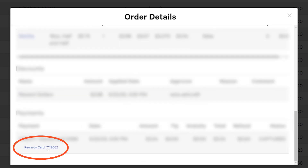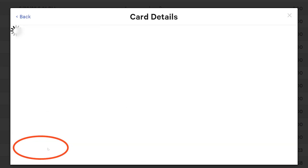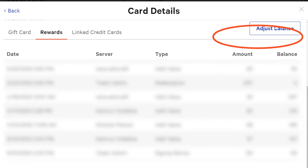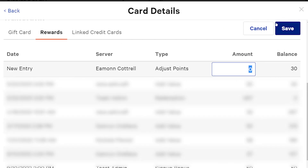And then we go into the transaction. From here, we can scroll down to the bottom and click the rewards points card. Here is where it will let us go down and see what they have, what transactions are on here. And if we need to adjust it, here's the button to adjust those points up or down.